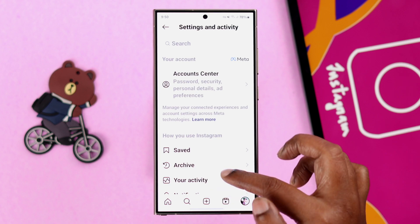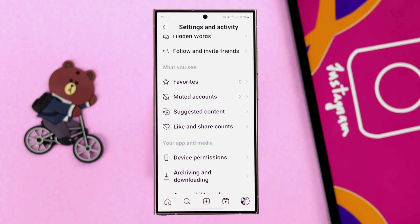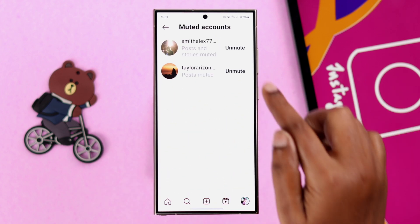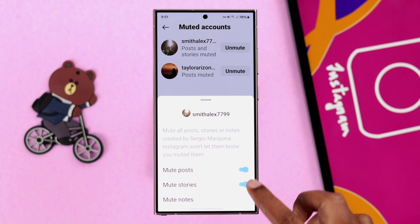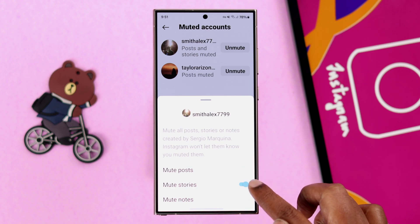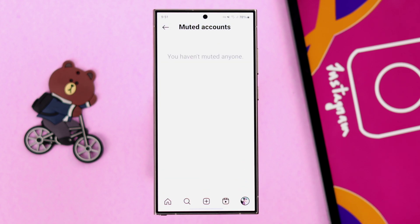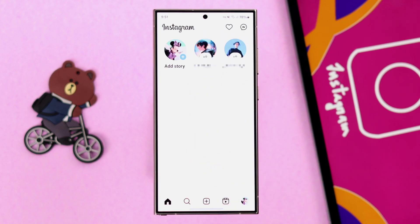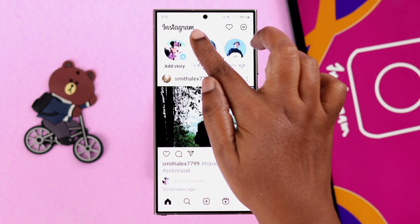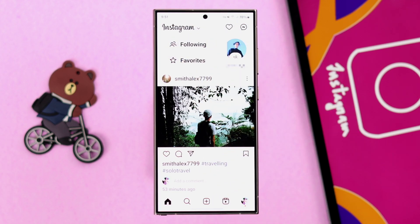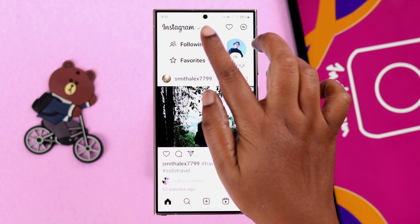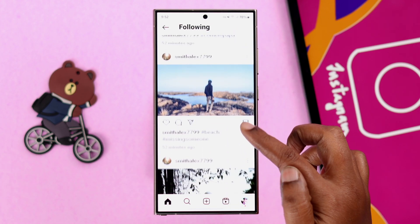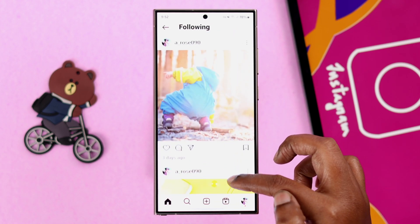Lastly, make sure you haven't accidentally muted this person. You can check that from your Instagram profile — go to the hamburger menu, scroll down to Muted Accounts, and then if you want, you can unmute them from here. Also select all the categories to unmute.